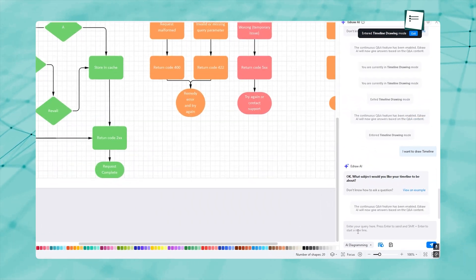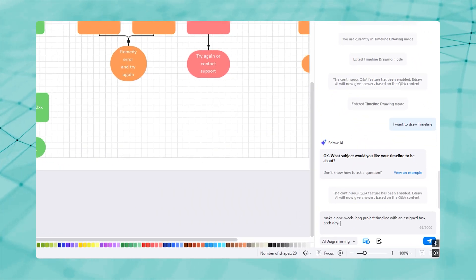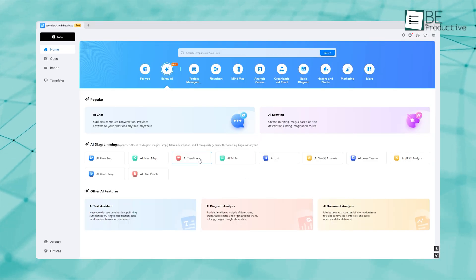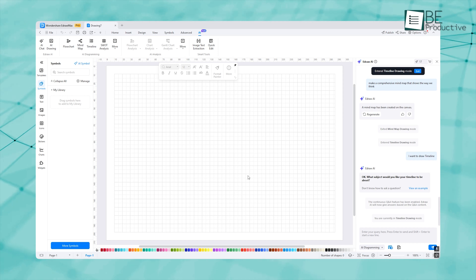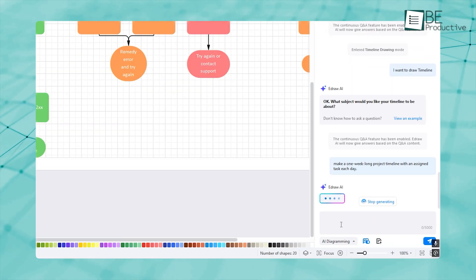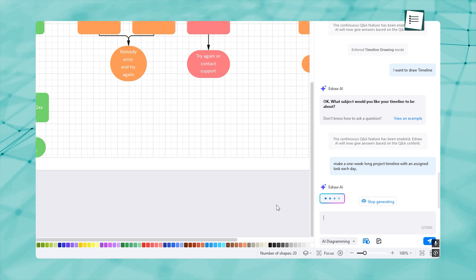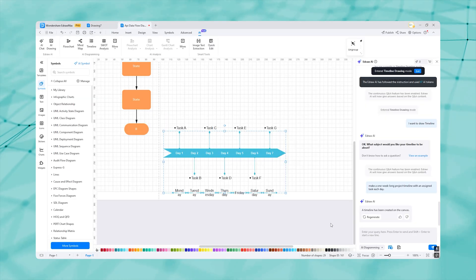So let's say we need a timeline for a one-week-long project. Can eDraw AI do it for us? Let's get back to the AI tools and select AI Timeline. Or simply click the dropdown in the chat and pick Timeline. We told it to make a one-week-long project timeline with an assigned task each day. And here is the timeline.